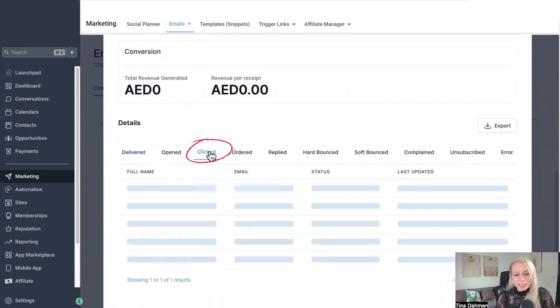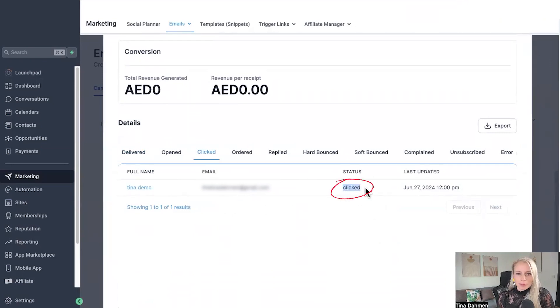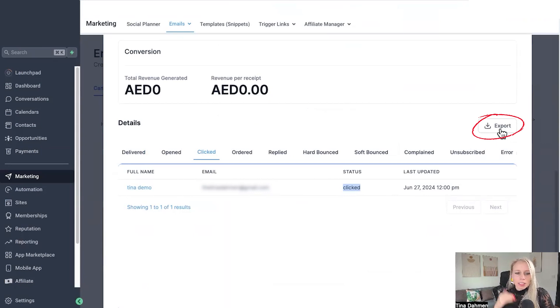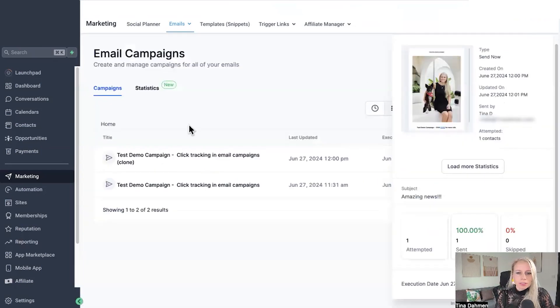Let's click on clicked and you can see my demo name right here. The status says this person has clicked the link inside of your email. You can also click the export button and you can export that list of people who clicked the link inside of your campaign and then send another campaign to only that list.